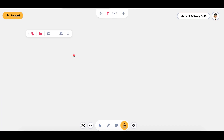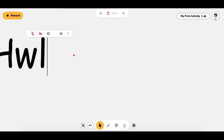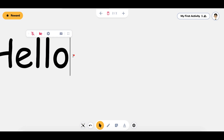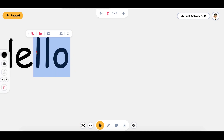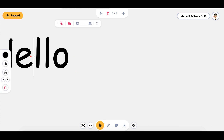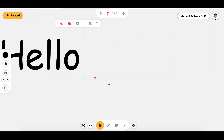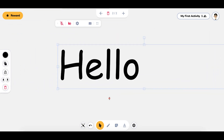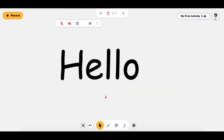We're going to start off by typing something. If you just click the little text icon — the little A at the bottom — and you click on the screen, you can now type things. You can highlight them and move them, and you can use the cursor to move them as well.